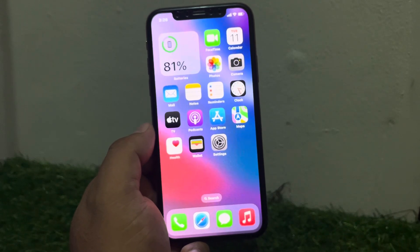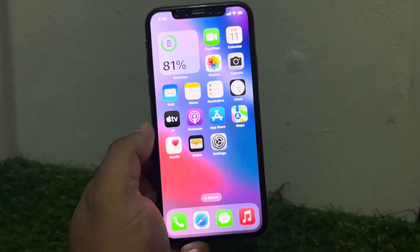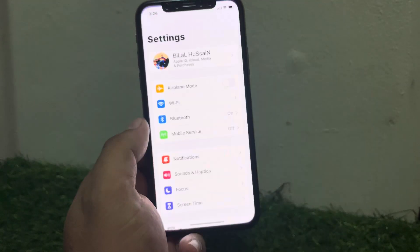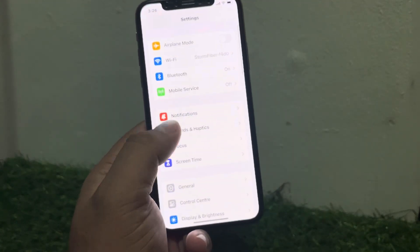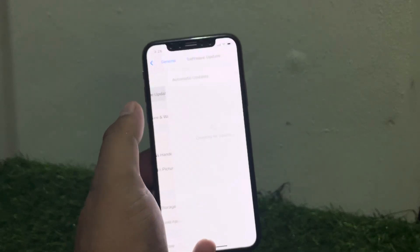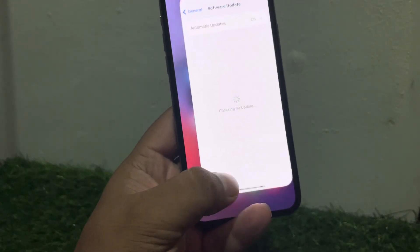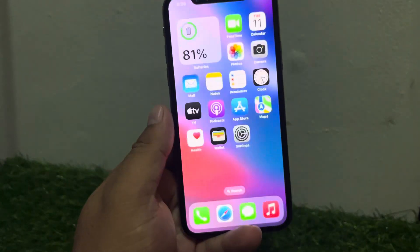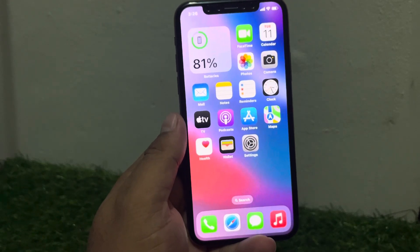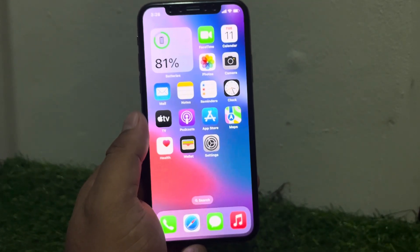If solution number two is not working, apply solution number three. Solution number three is check for update error. Go to Settings, tap on General, tap on Software Update. If it is showing this error, simply fix the error and fix your problem.